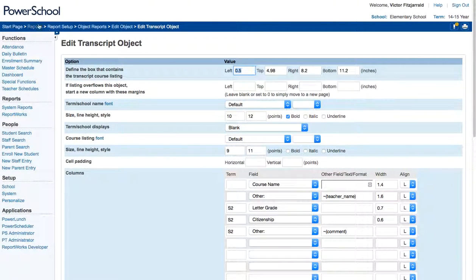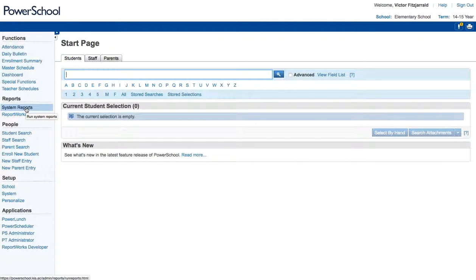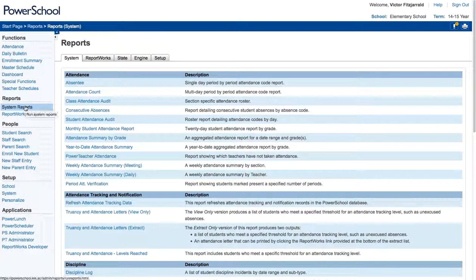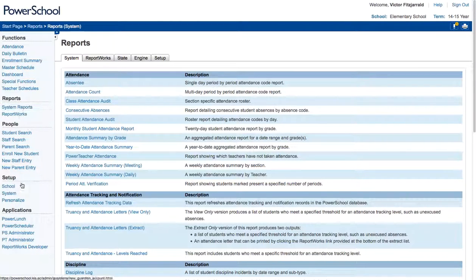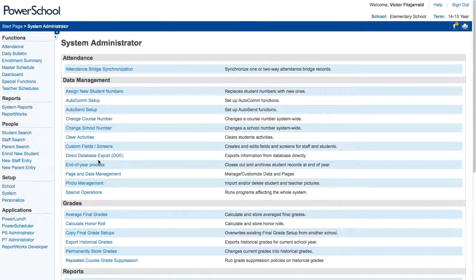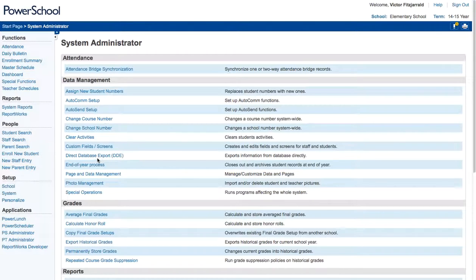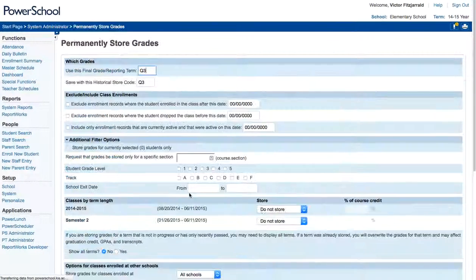Once I've edited that report, what I'll do is I'll go in and I'll go ahead and save the grades for all of our students. And how you're going to do that is within the system settings of your school, there's an option underneath grades that says permanently store grades. So go ahead and select that.